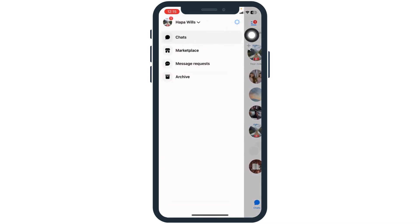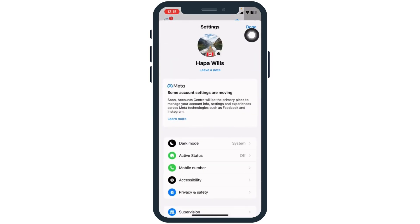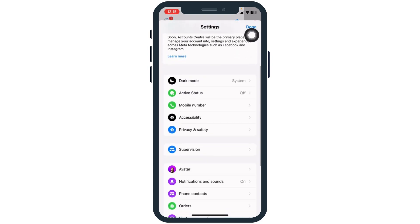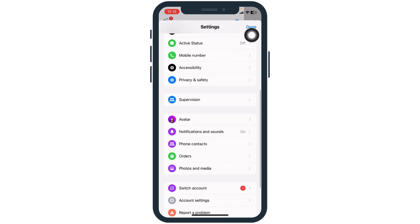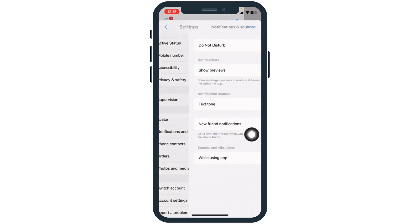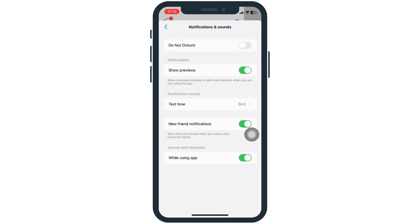Click on the Settings icon. Over here you're going to find different options. Hit towards the option of Notifications and Sounds and open it. Make sure you have enabled notifications for the Messenger app.